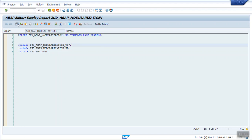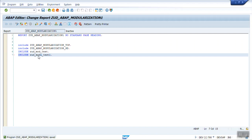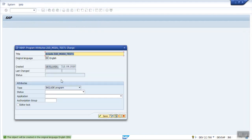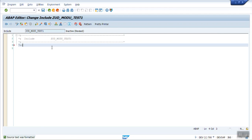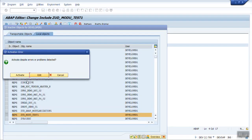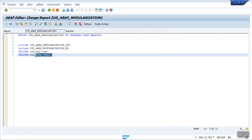To create a new include program, type INCLUDE and give the include name. To create it, double-click, select Create, and by default you can see the include name. Save it as a local object, write your code there, then activate the code. Now this include program can be used in any other program.